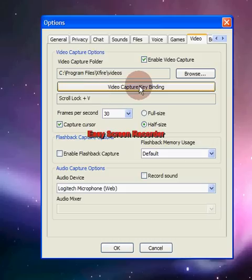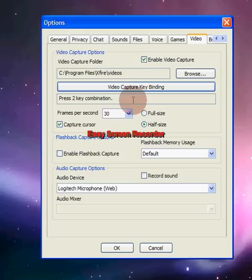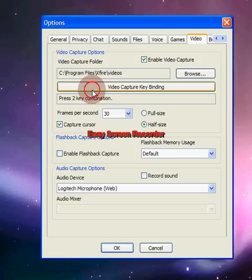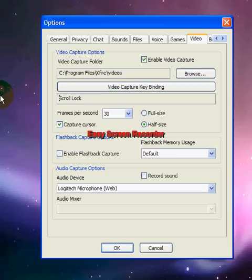Video capture keybinding — this is where you can change your key if you don't want to use Scroll Lock V because it's so far away. All you have to do is highlight it and type in whatever key you want. I'm putting it back to Scroll Lock V.